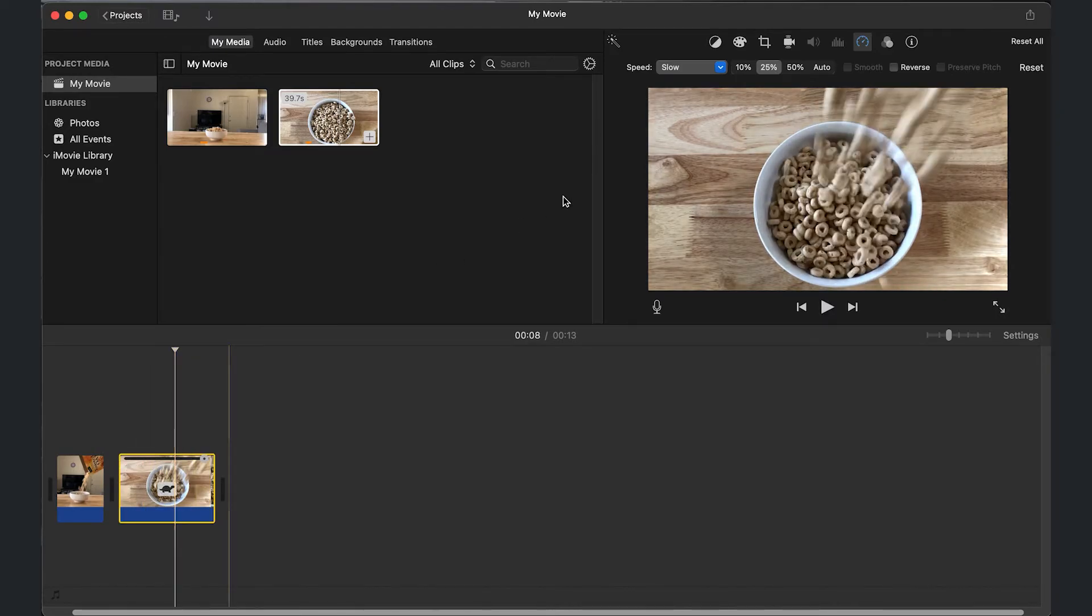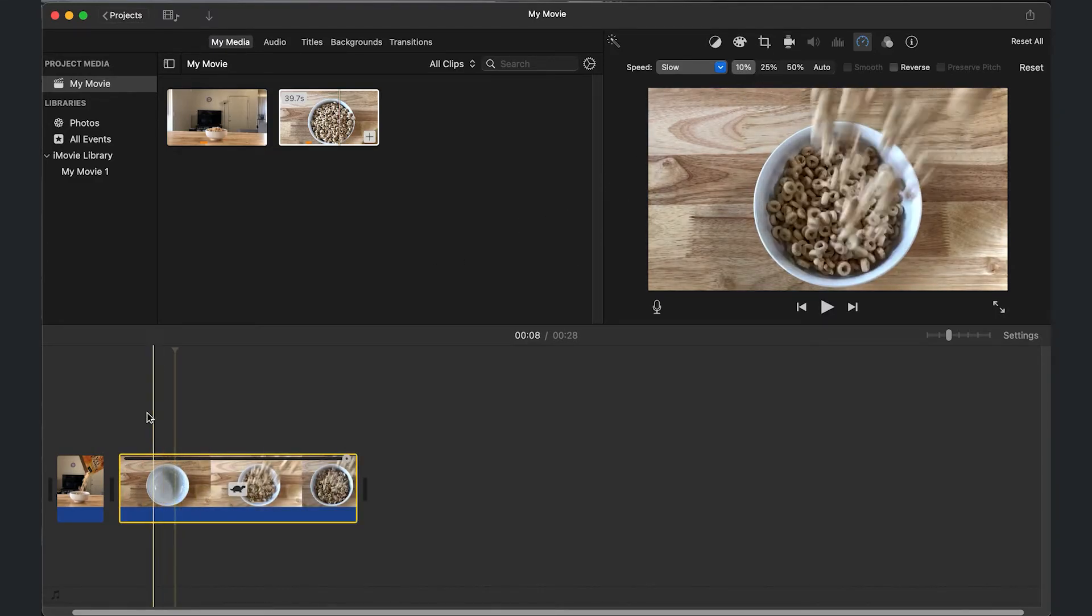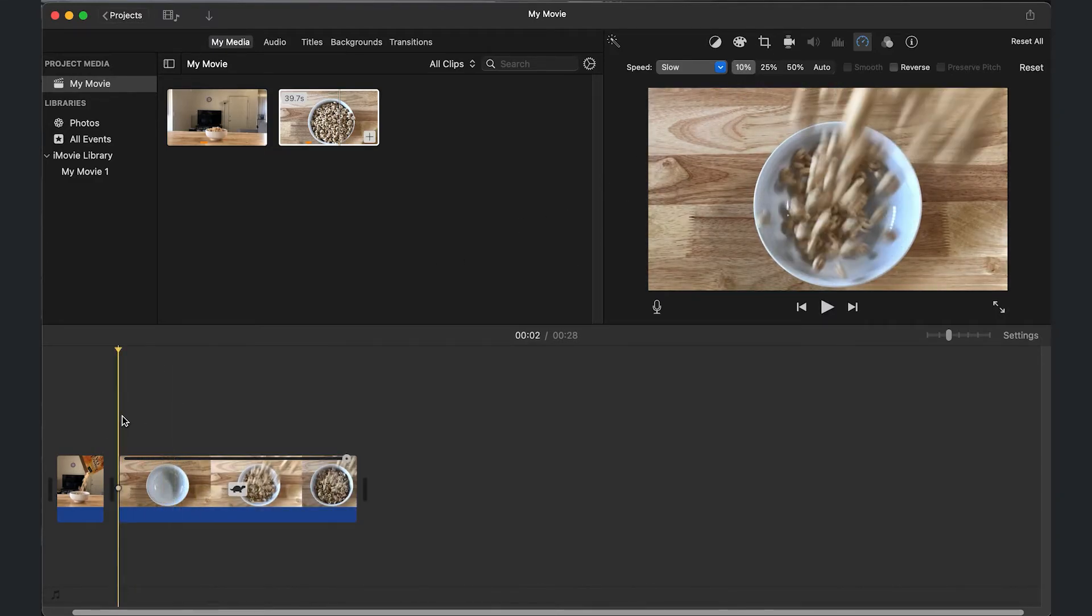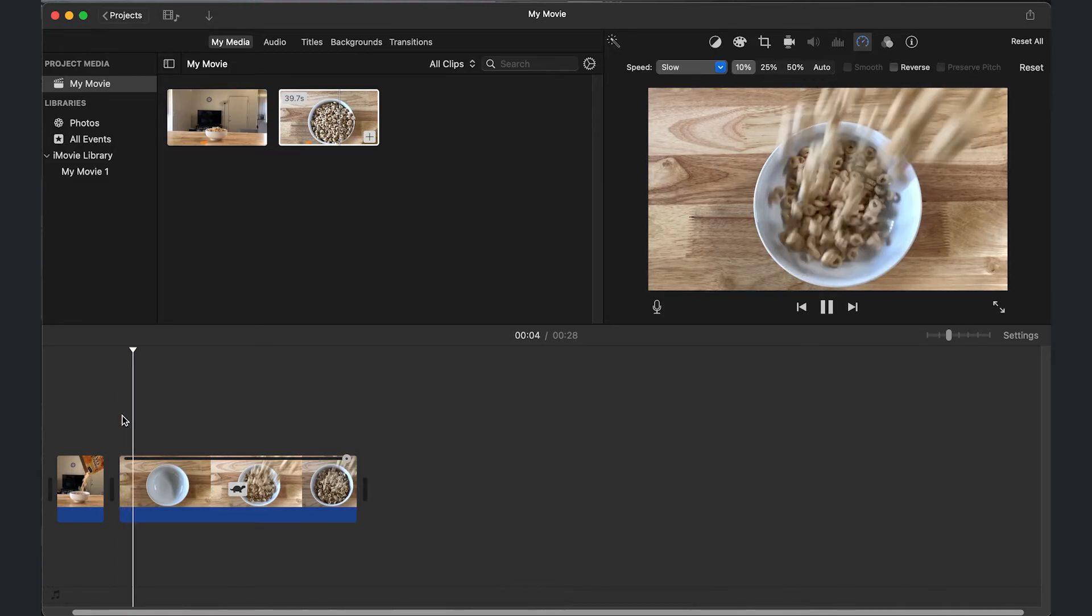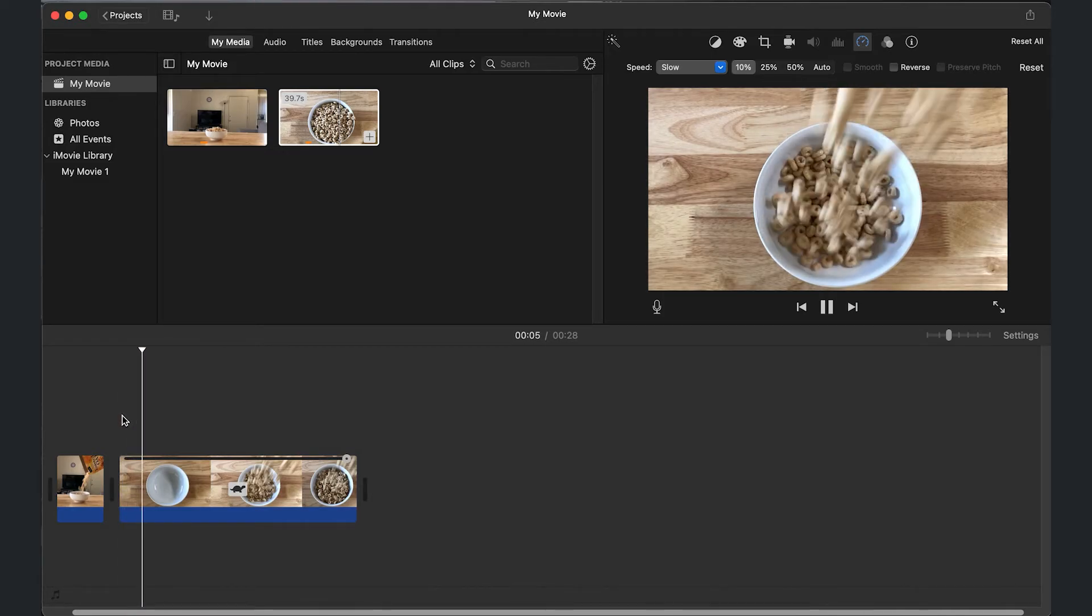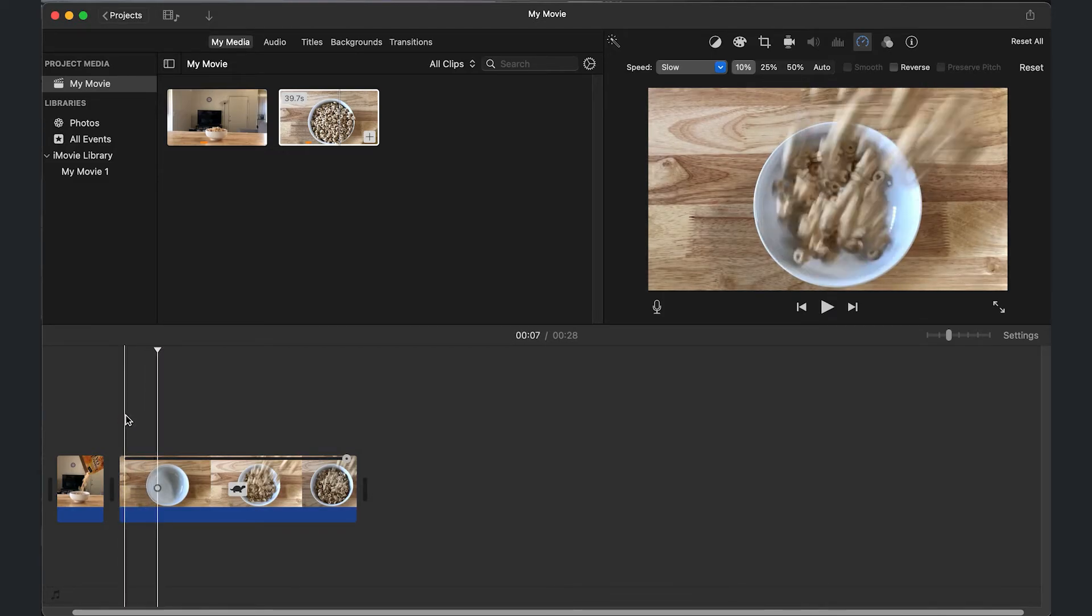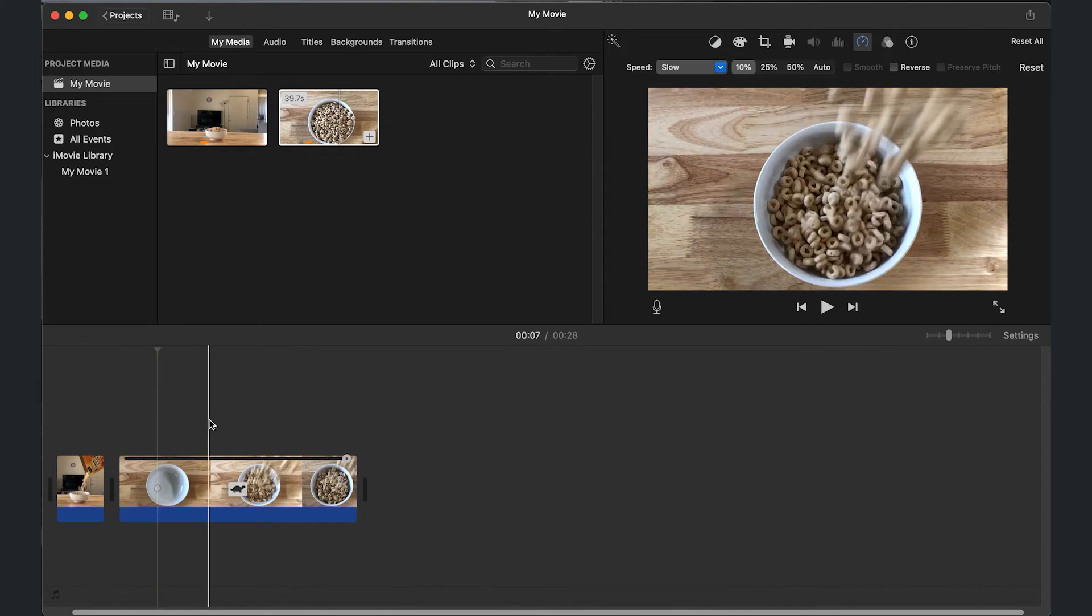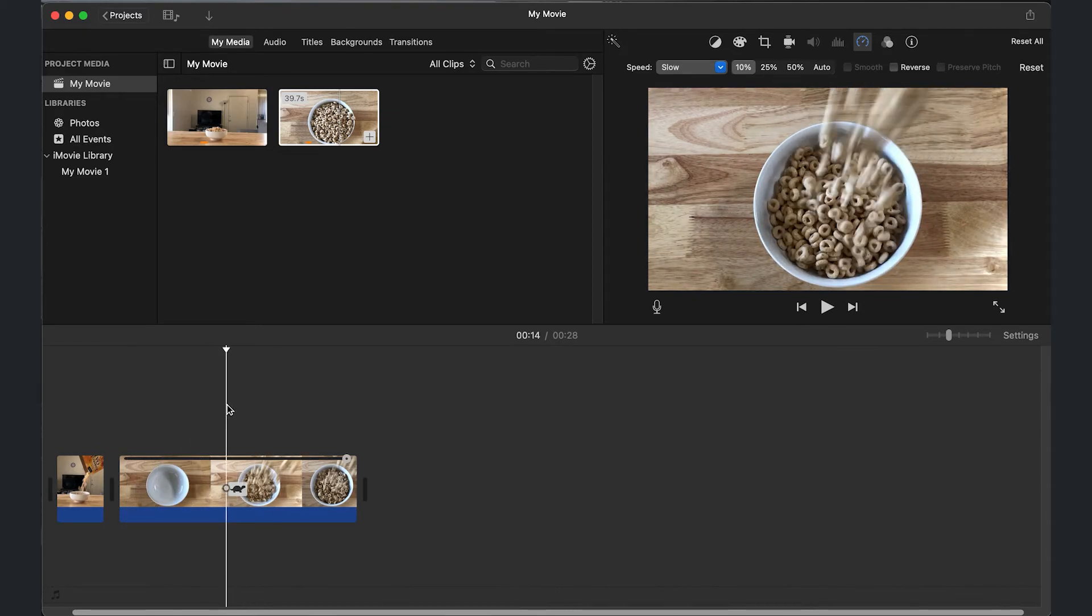And then lastly, what it looks like at 10%, which as you can see, it doesn't look so good. So make sure you are doing this to make the video look good. Or if that's the look you're going for, that is pretty much it.